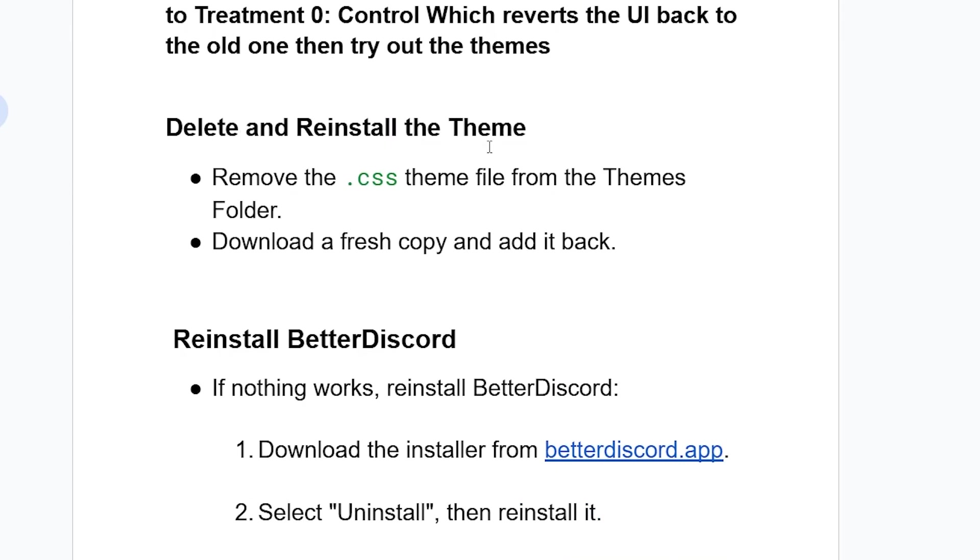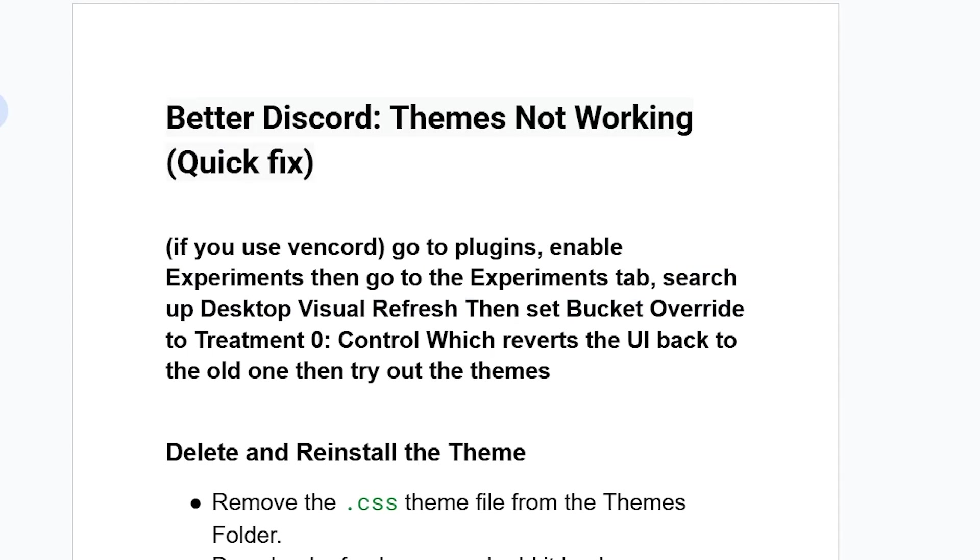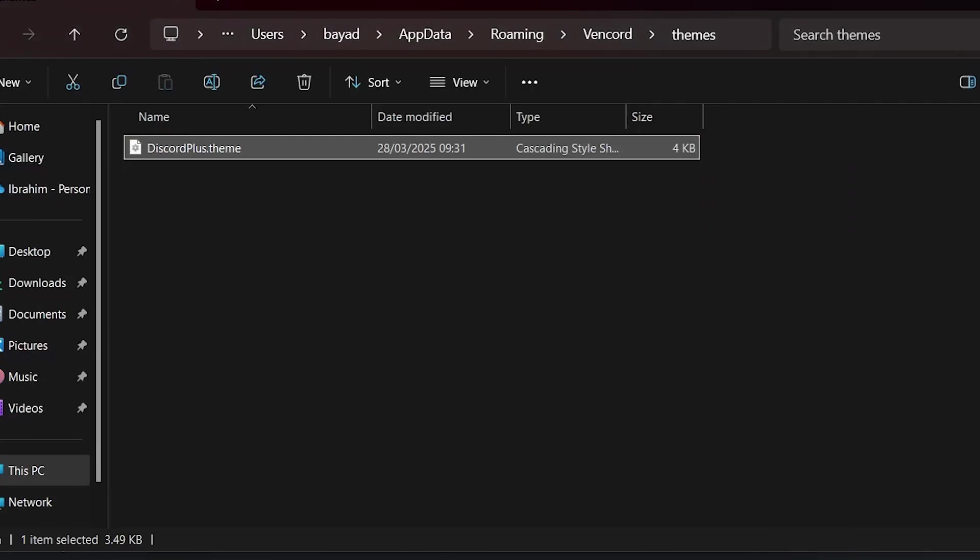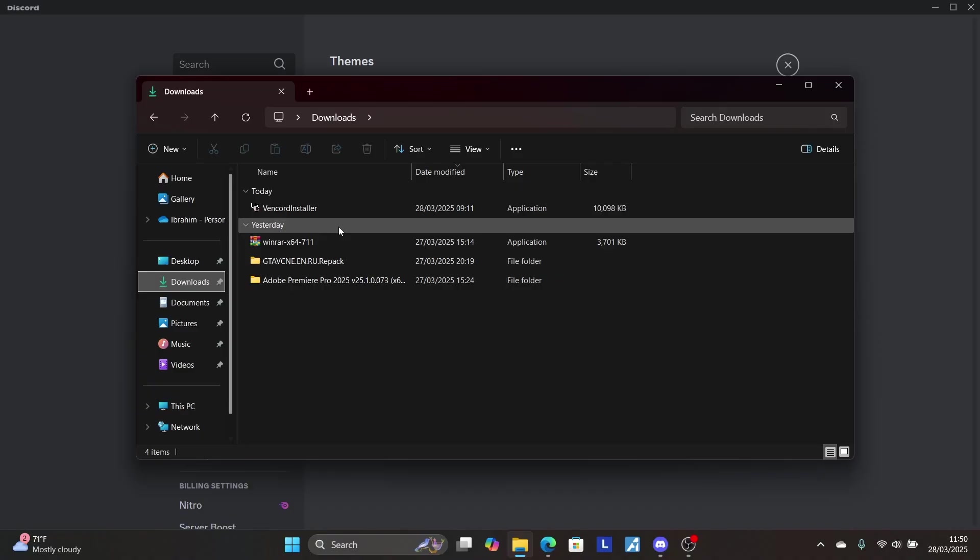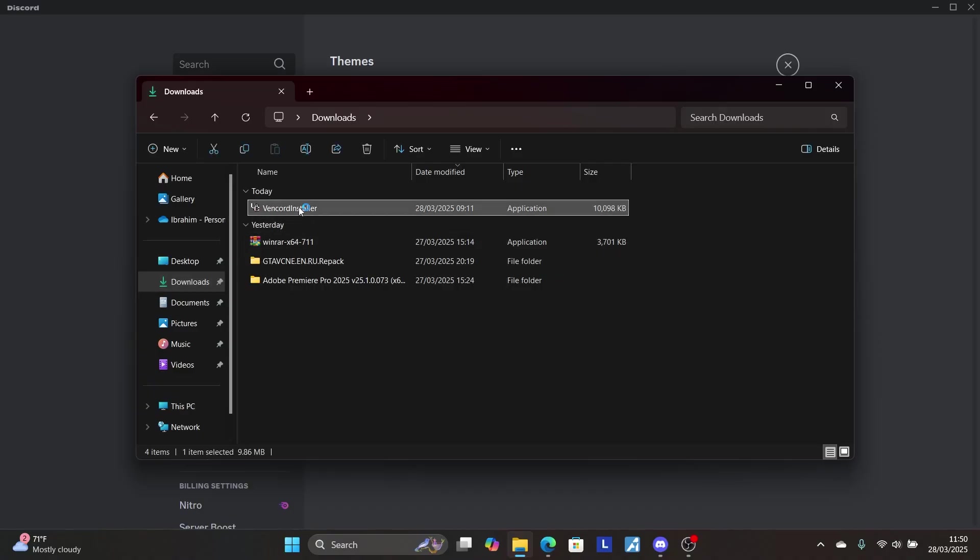If nothing works, reinstall BetterDiscord. Download the installer from betterdiscord.app, select uninstall, then reinstall it. If you use Vencord, download the Vencord installer from your downloads section and run it.